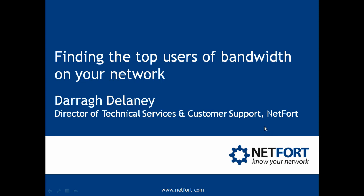Welcome to this video which looks at finding the top users of bandwidth on your network. My name is Dara Delaney, I'm Head of Technical Services here at Netfort.com.